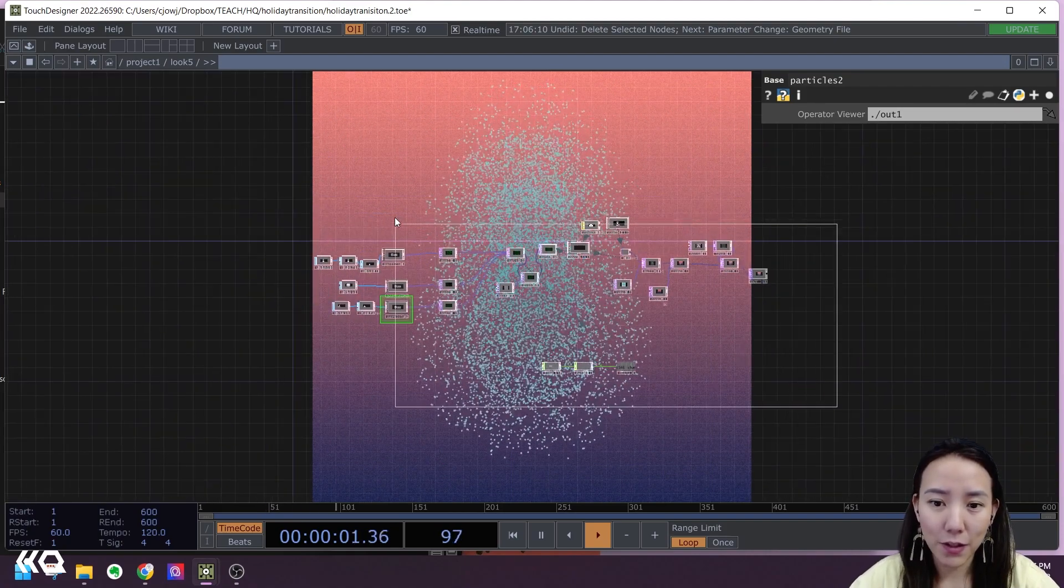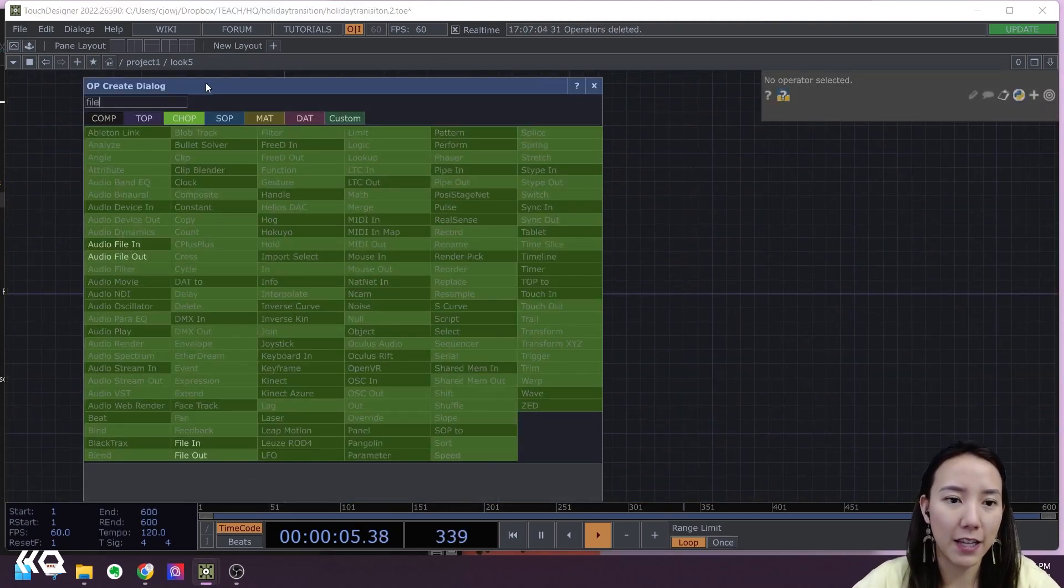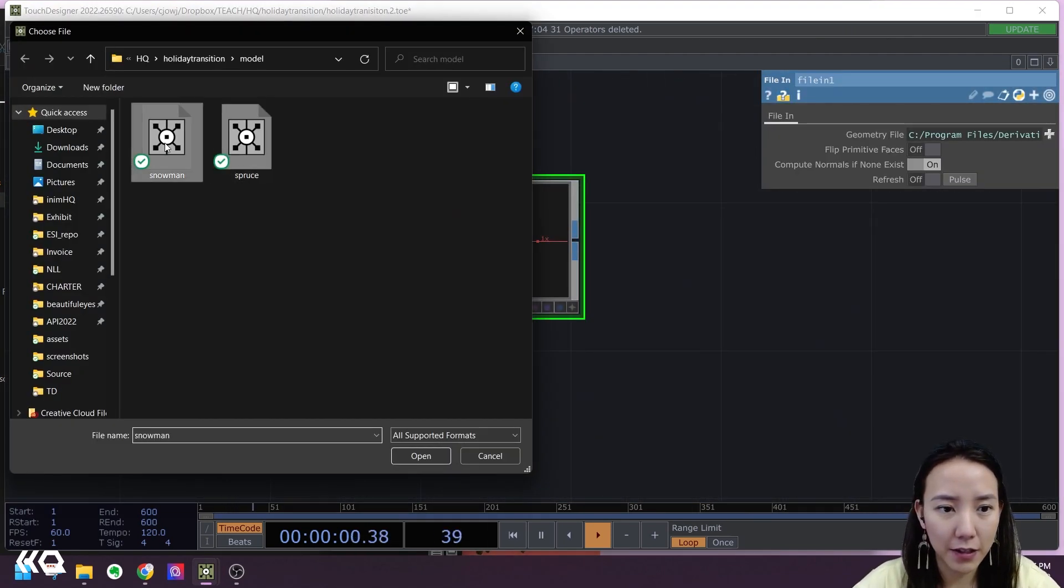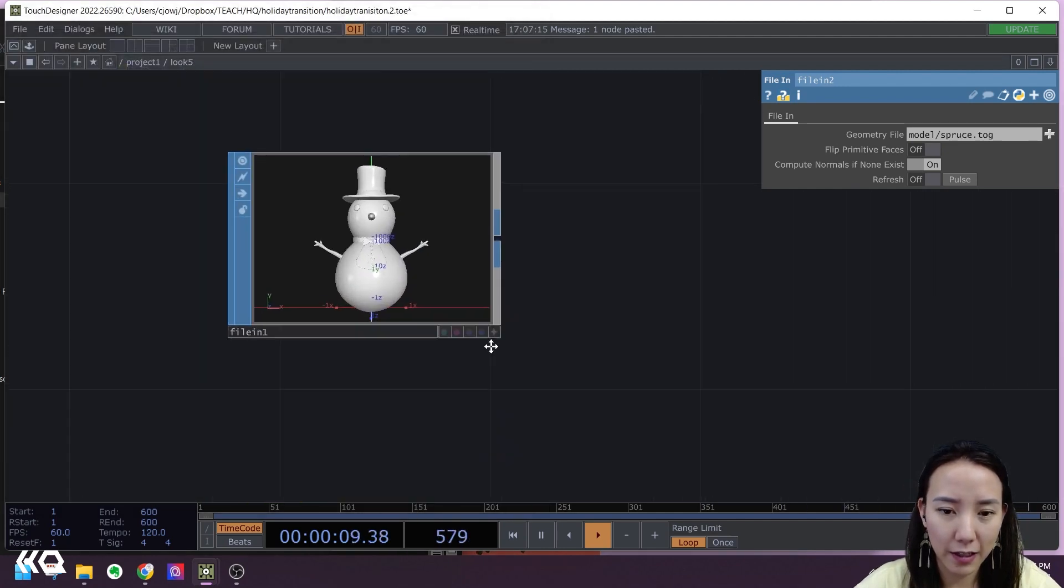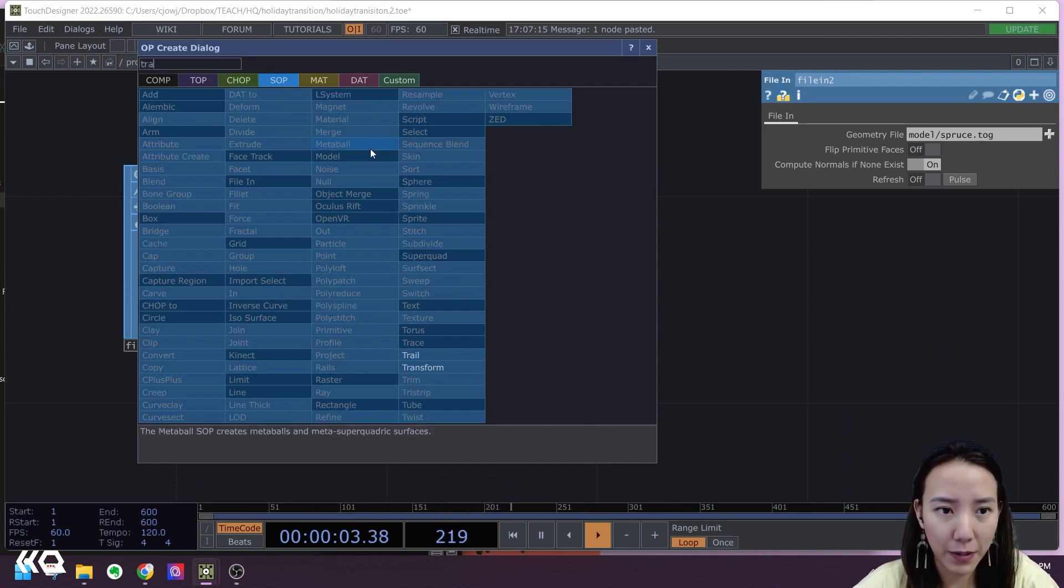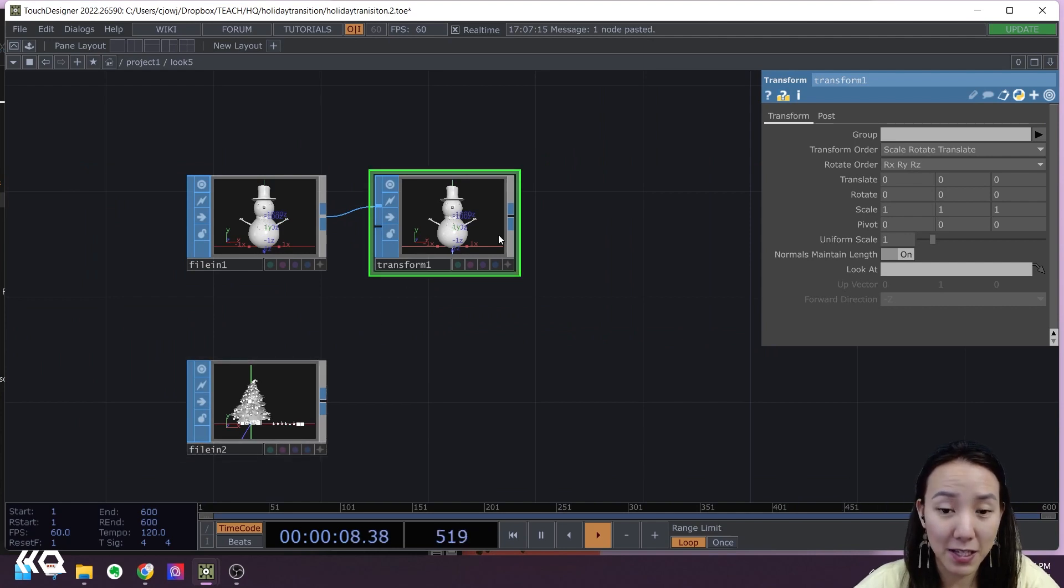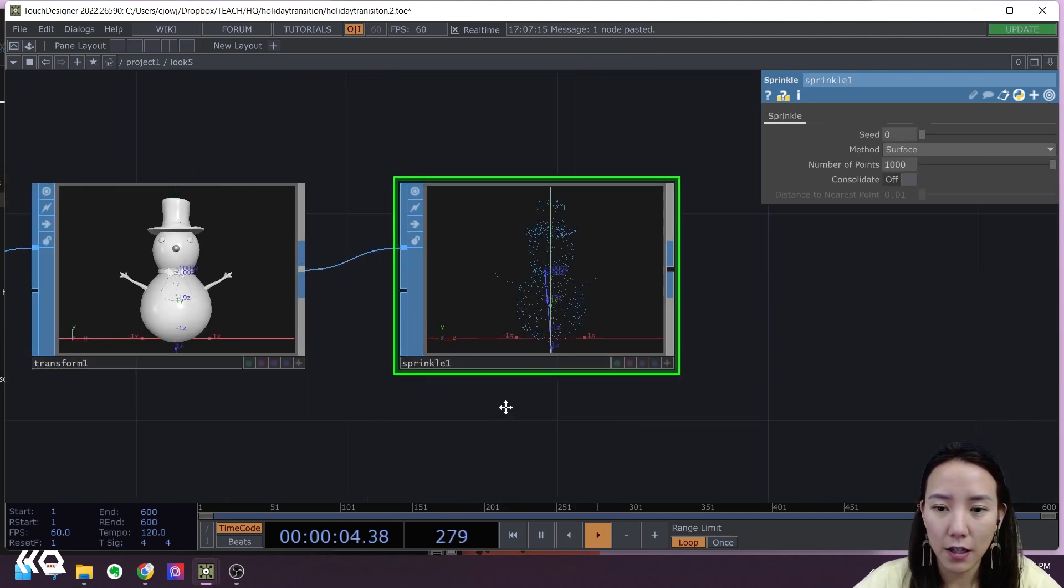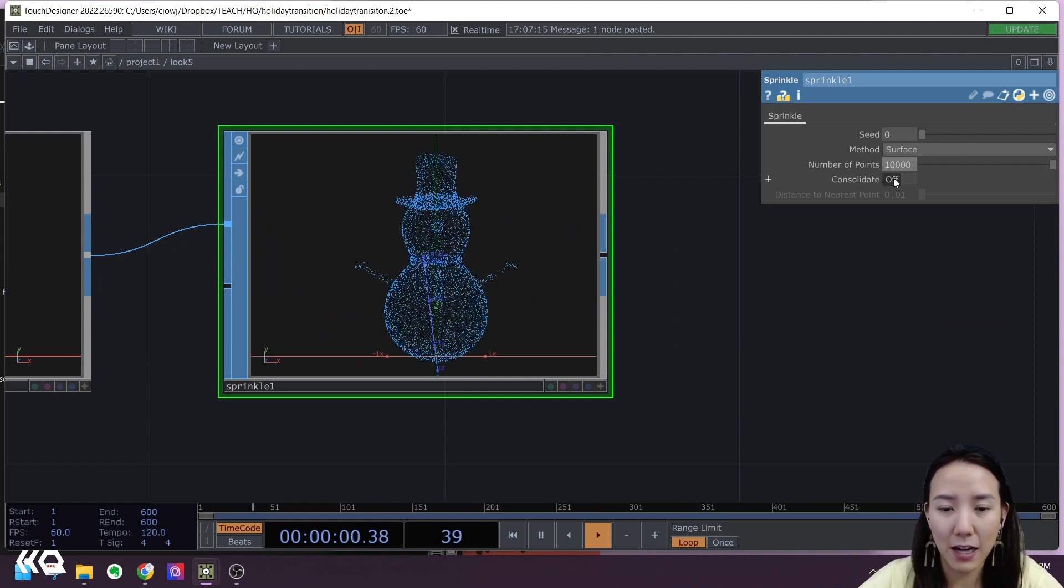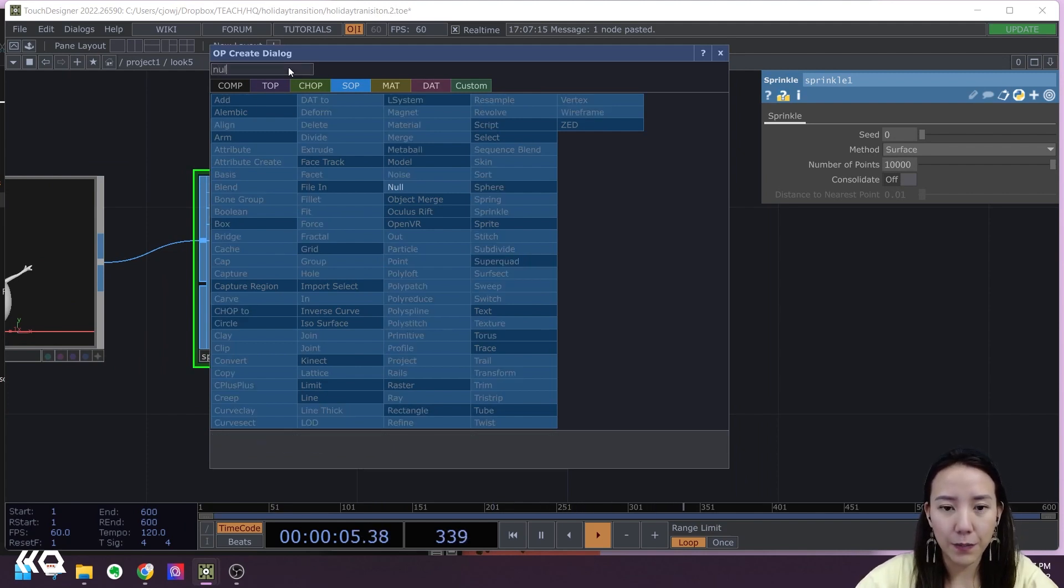As always, we'll start with a clean network, then we'll add a File In SOP. You can select your model, so here is the snowman. Let's copy and paste this and add the tree. We'll first work with the snowman and then get back to the tree. We'll add a Transform SOP because later on we will probably want to scale this down to make sure they're both the same size. We'll add a Sprinkle, and I want to have a little bit more, so I'm going to add 10,000 points rather than 1,000. I'll add a Null.